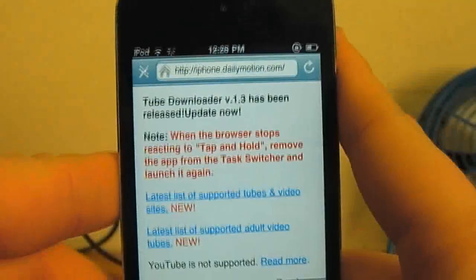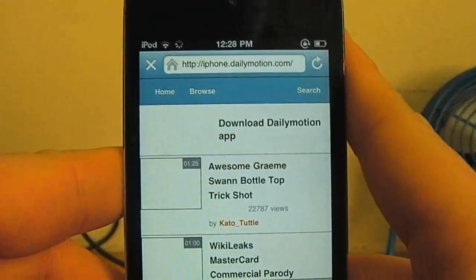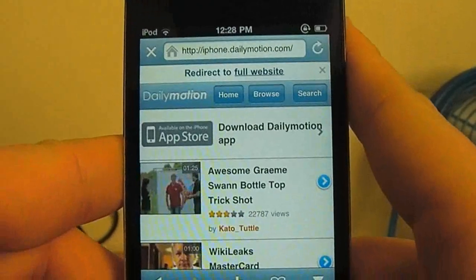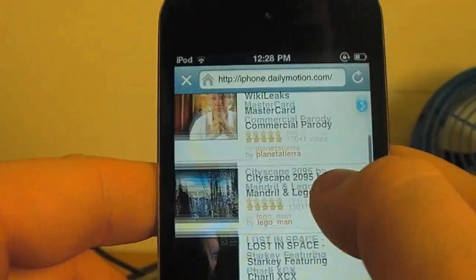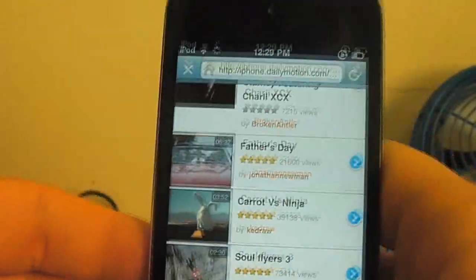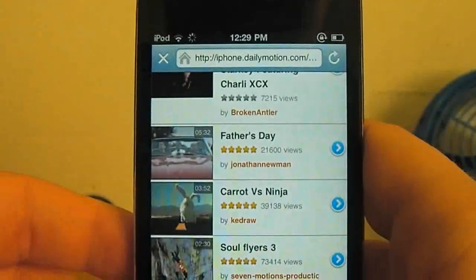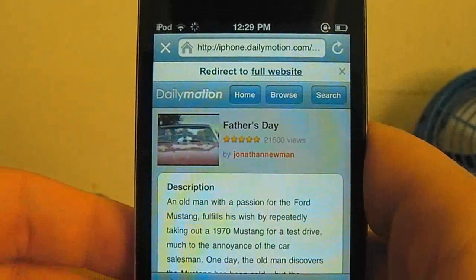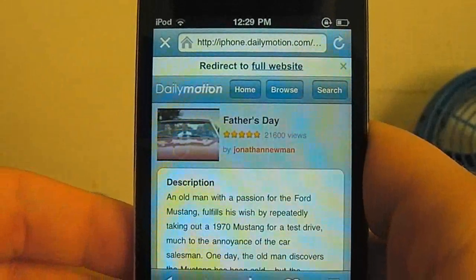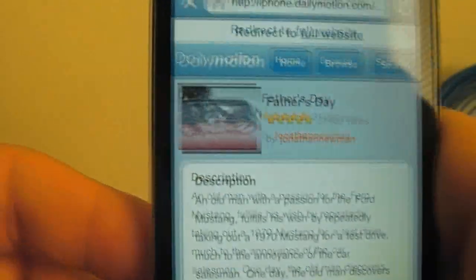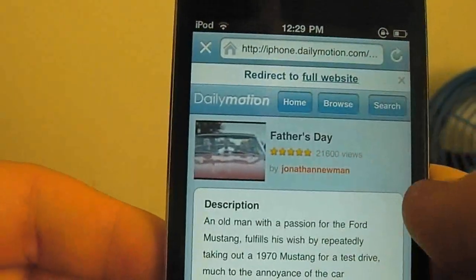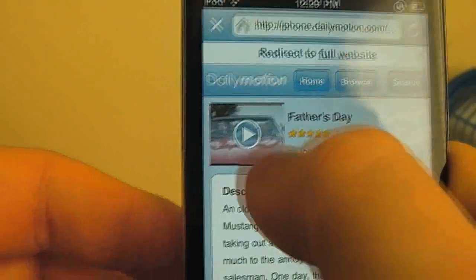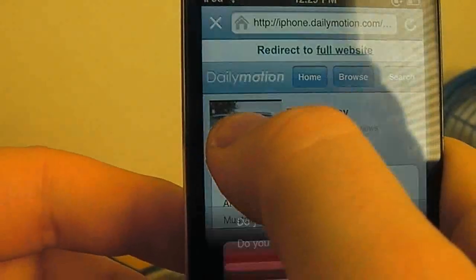I'll just show you an example of the downloader here. So I've gone on to Dailymotion, as you see here. So I'll just click on Father's Day and it'll load up this page here. And all you've got to wait for is that little play button over the video.